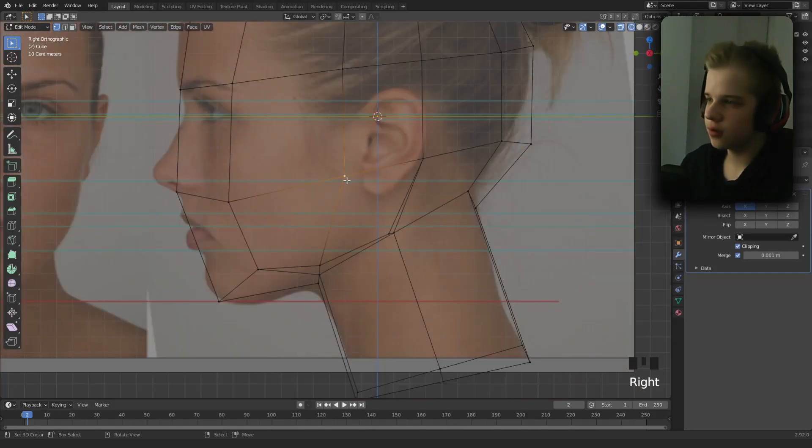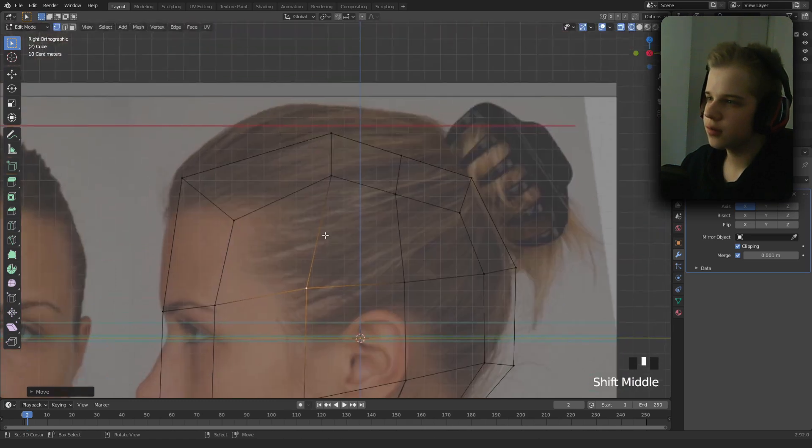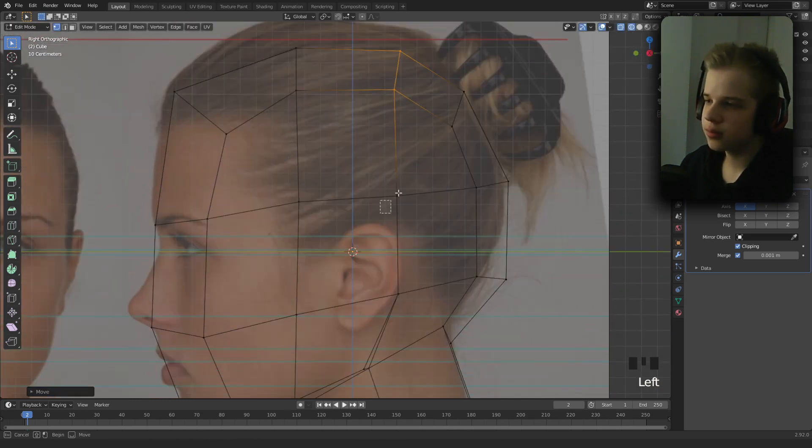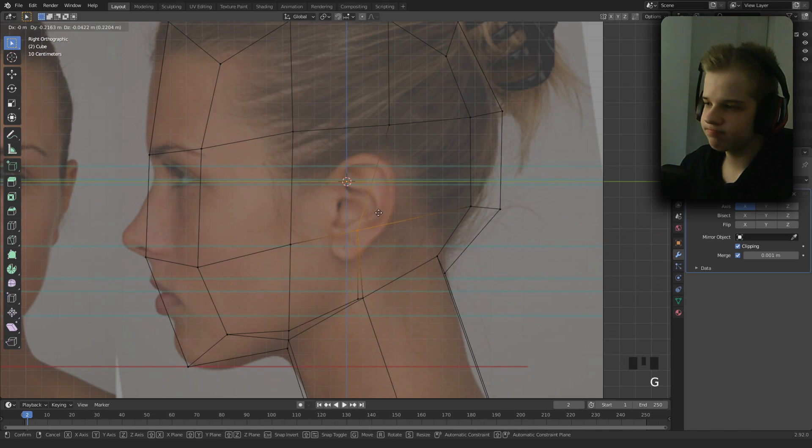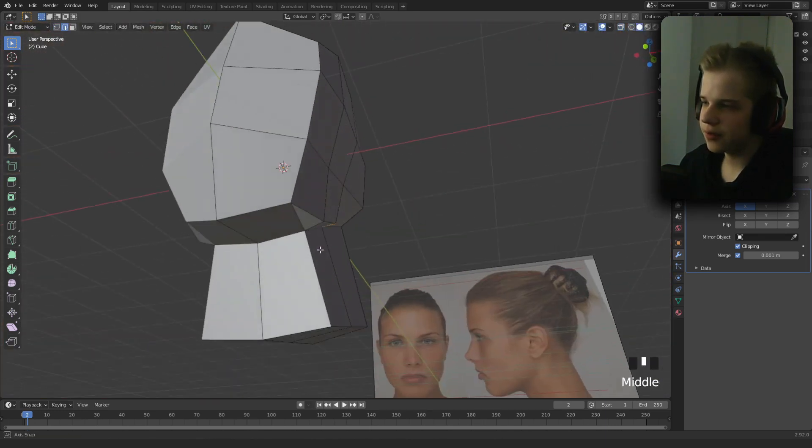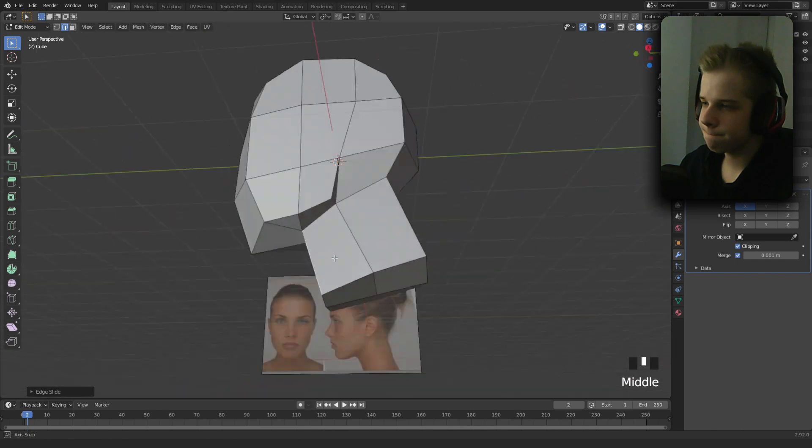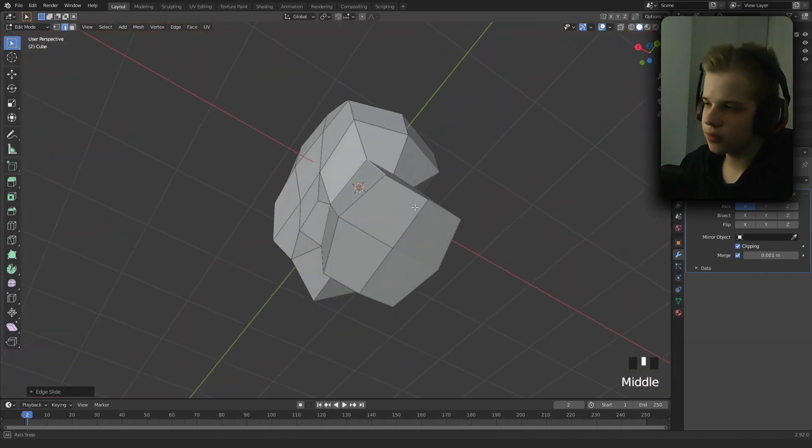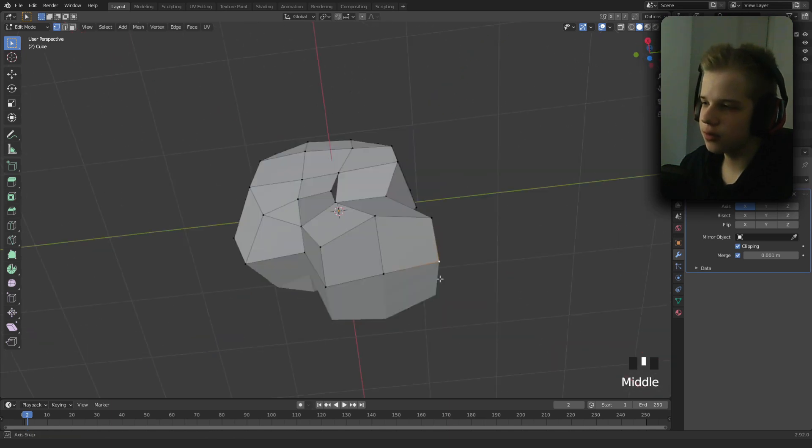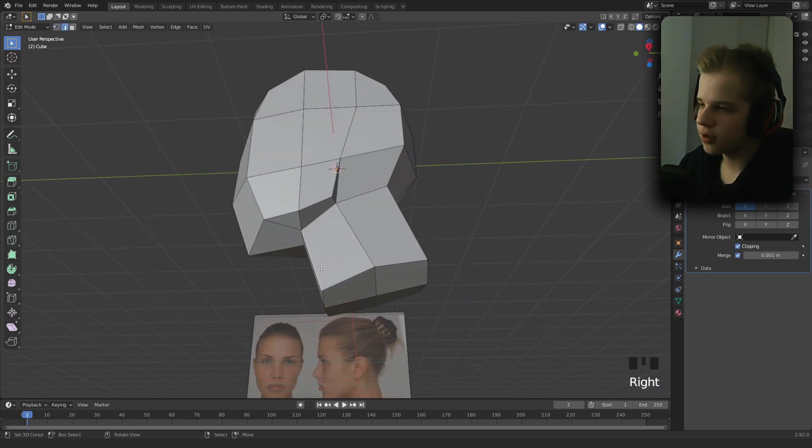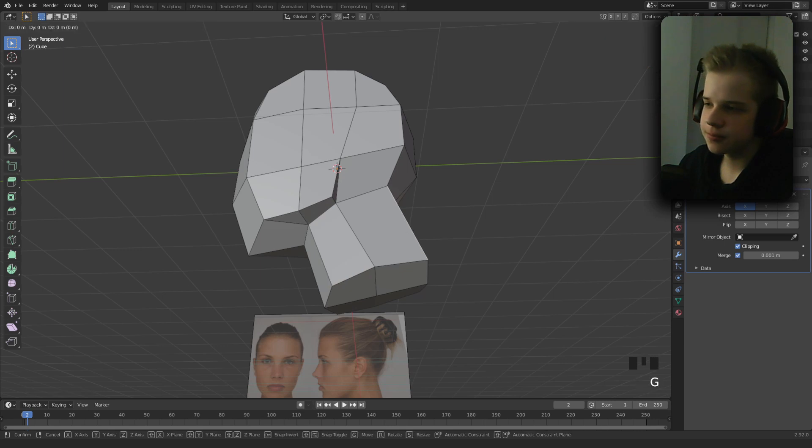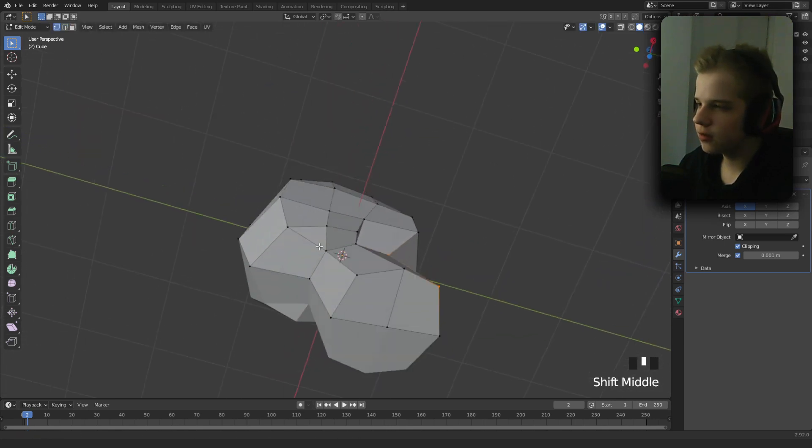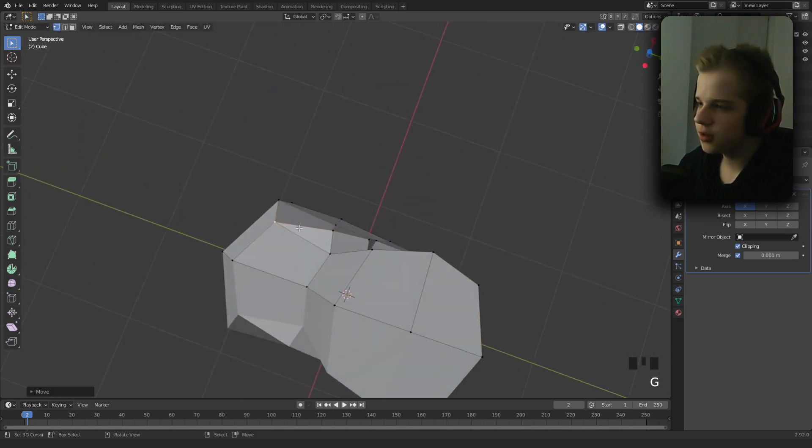Let's drag this vert forward, then drag this one up, and then we can round the neck. Now that we have the base started, we can drag the cheek in a bit and the jaw.